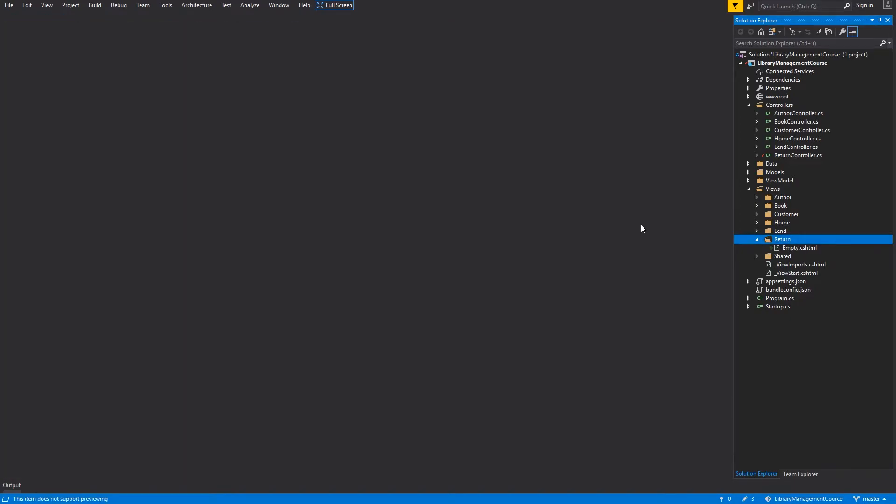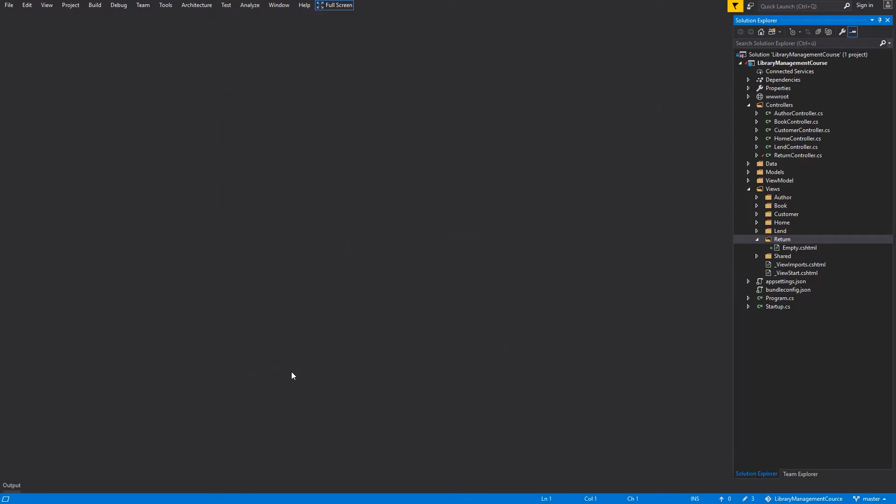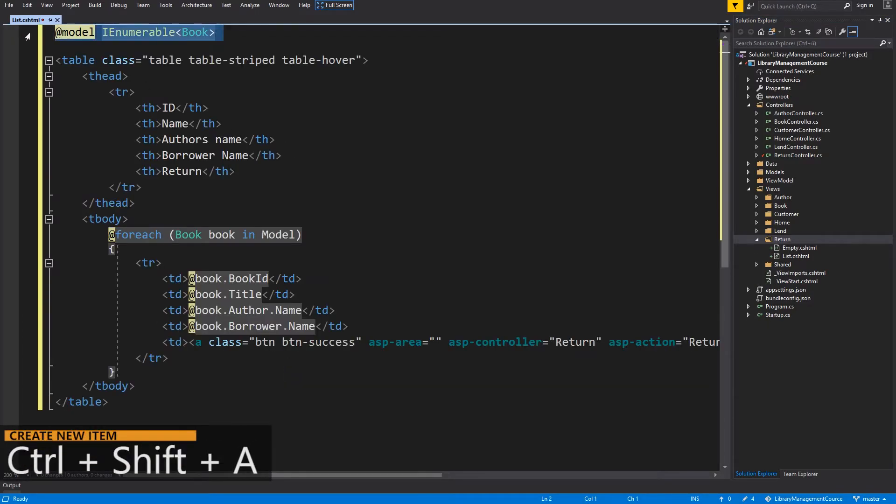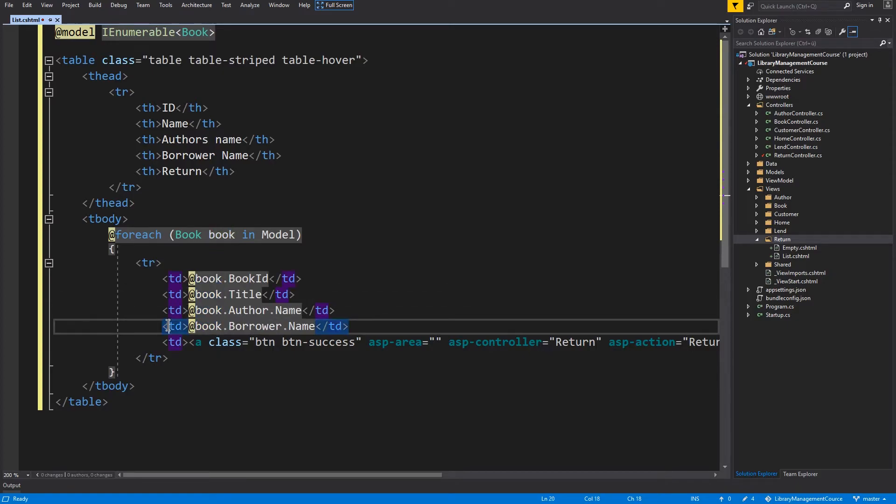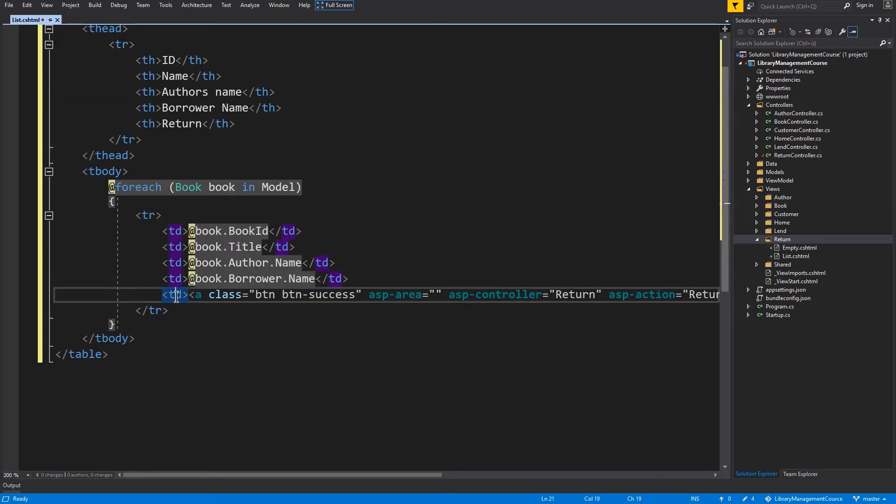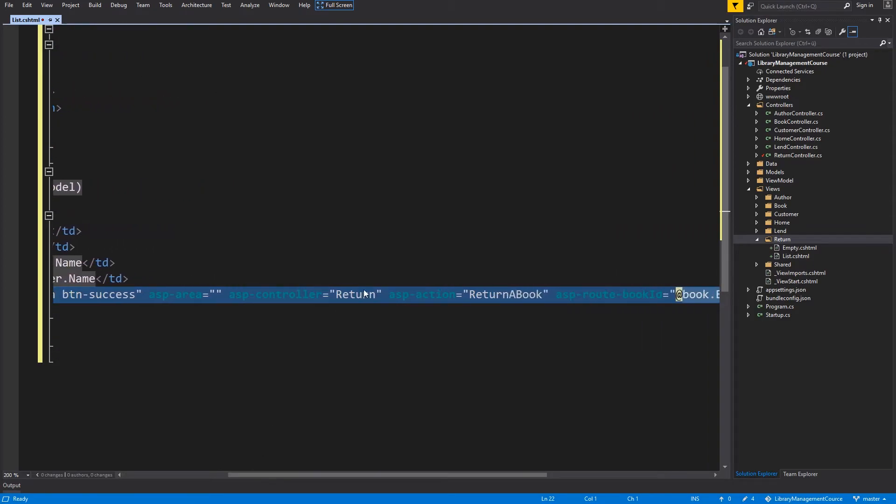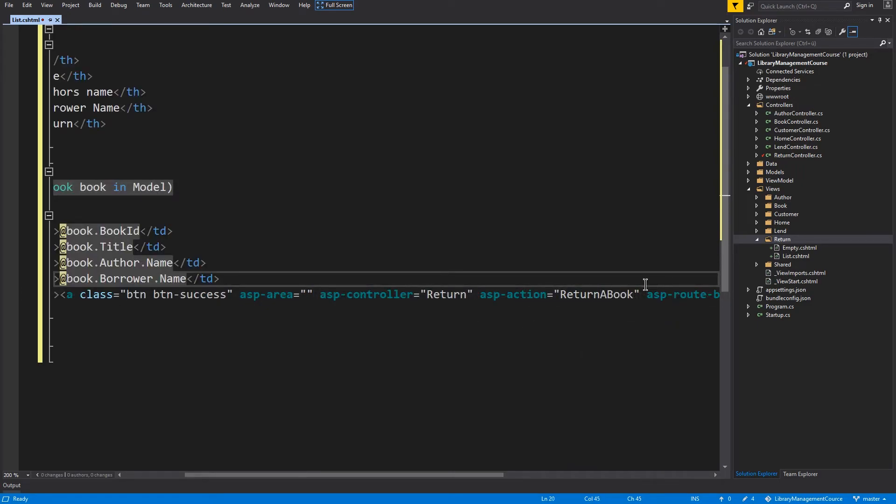And once again Ctrl-Shift-A to create new item. MVC view page and the second will be list. And hit that button. So model for this view will be a collection of books. Then there is a simple table which consists of book ID, book title, author name, the borrower name and one button. This button will navigate to the return controller and the return a book. And the argument will be the current book ID. And that's it for this view. Save and close.